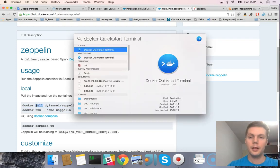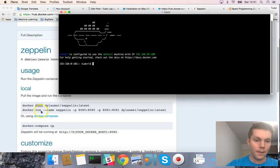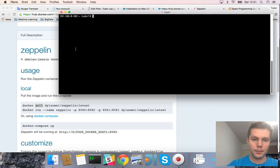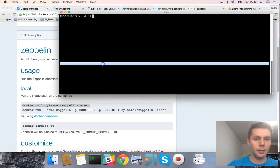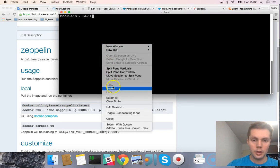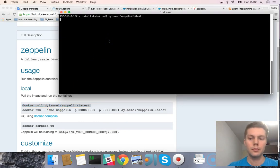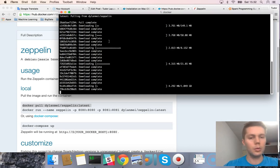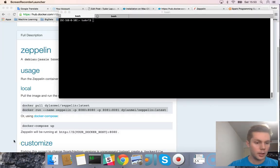First you need to run Docker. Here we are — let's see what images we have. You can see these are my images. To download the Zeppelin image we have to run this command. Now we have to wait a little for the download to complete. The download is completed.